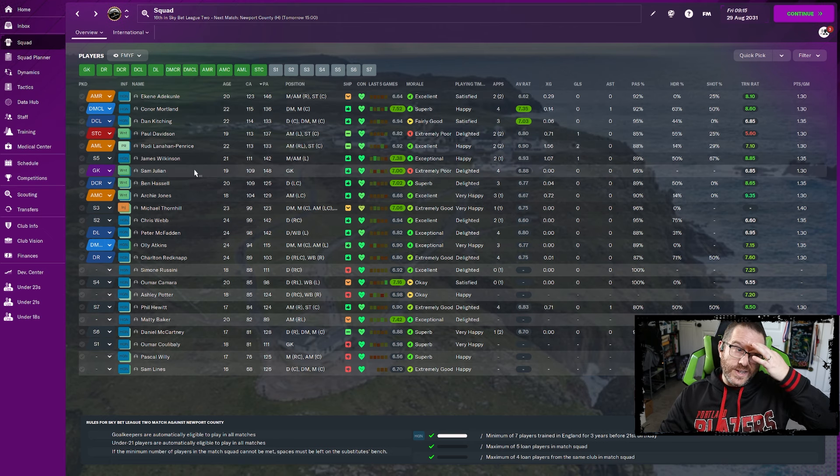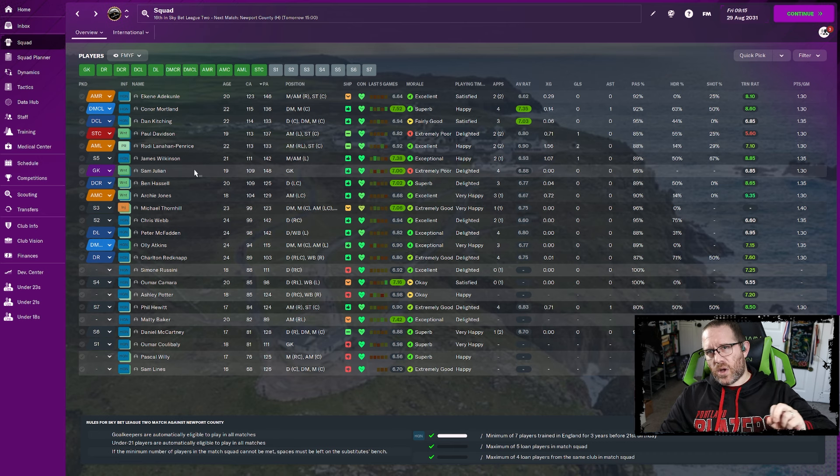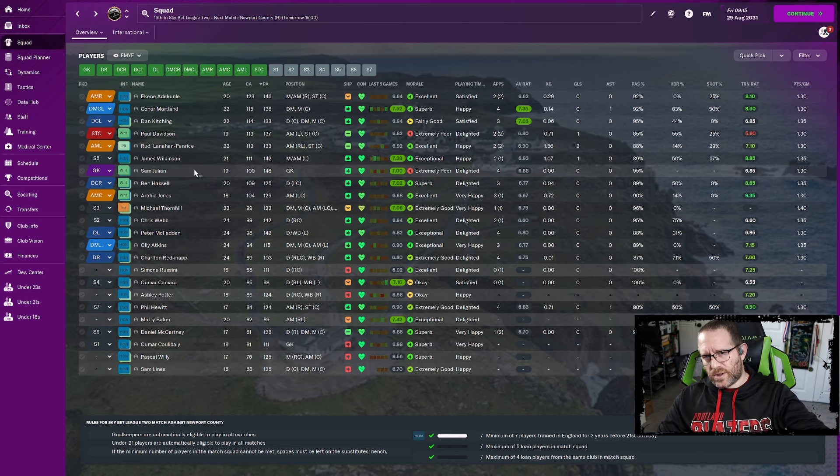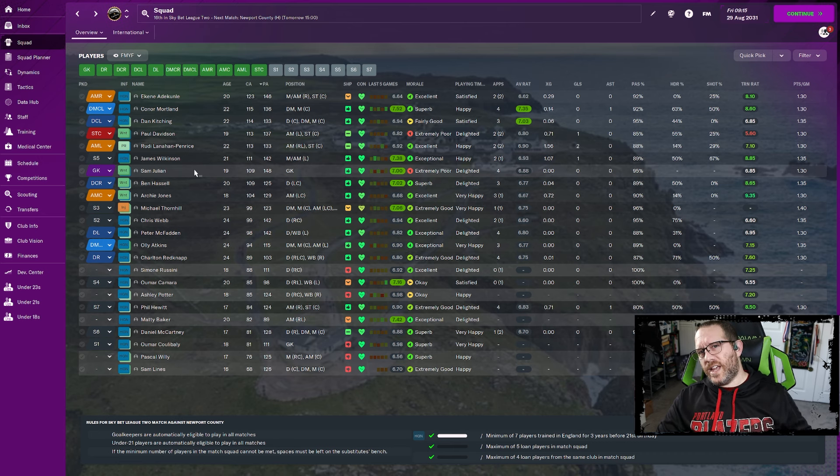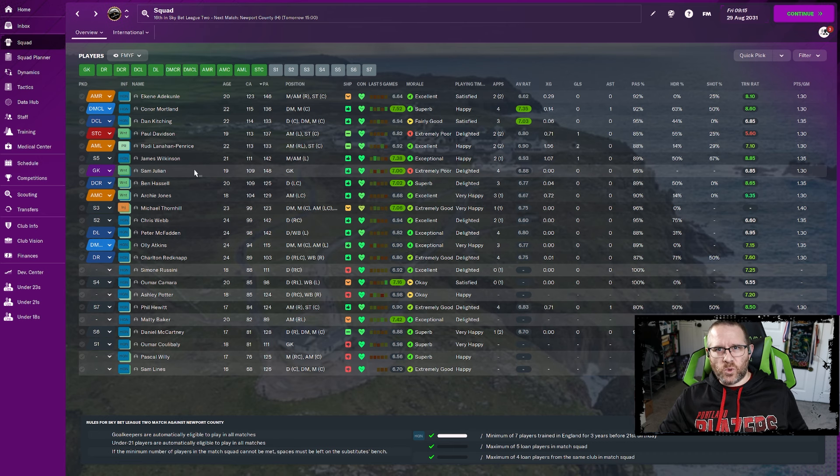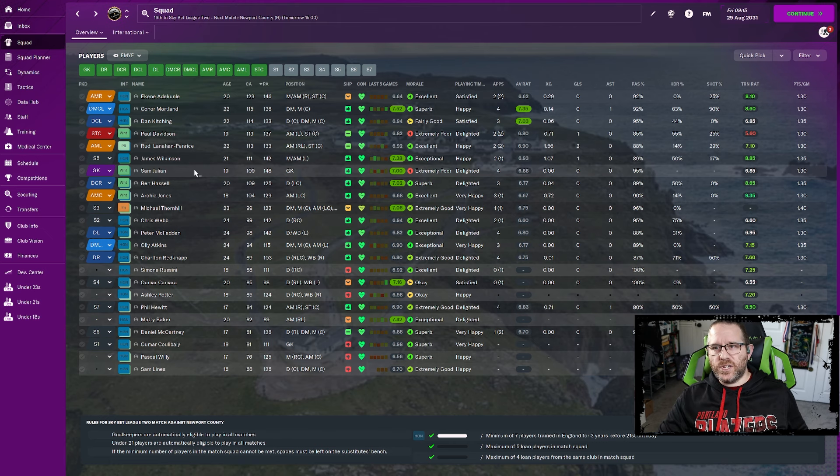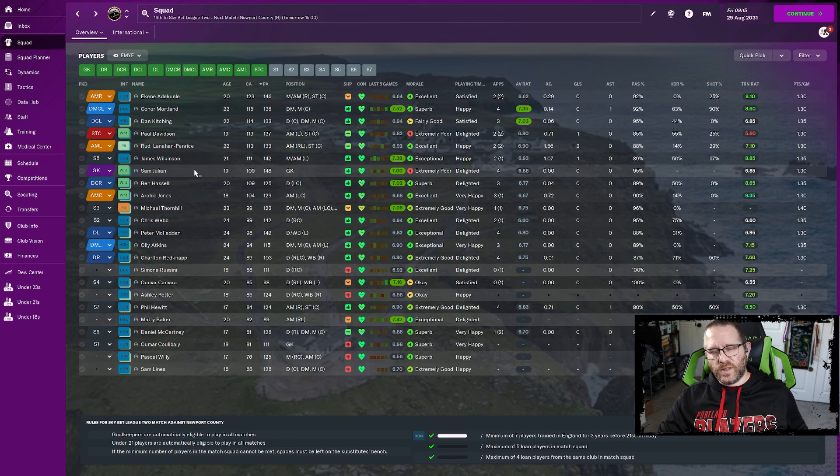What is hurting us though, is the fact that the guys we are looking to get offers for, we are getting zero offers. The guys that we want to hang on to, I'm getting offers left and right. Like, Wilkinson is barely making anything, and he's got some quality, and we're getting two, three offers a day.